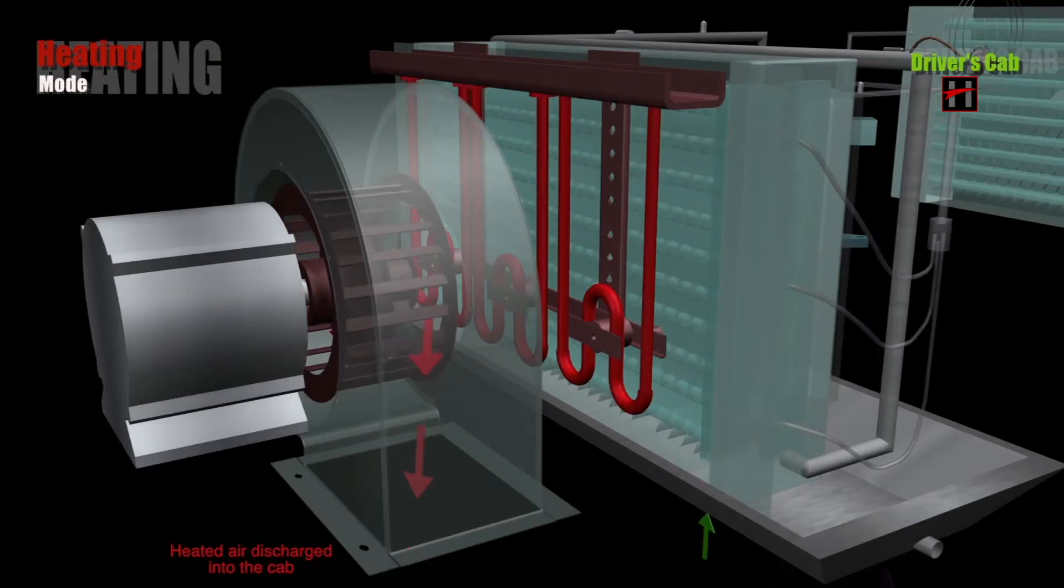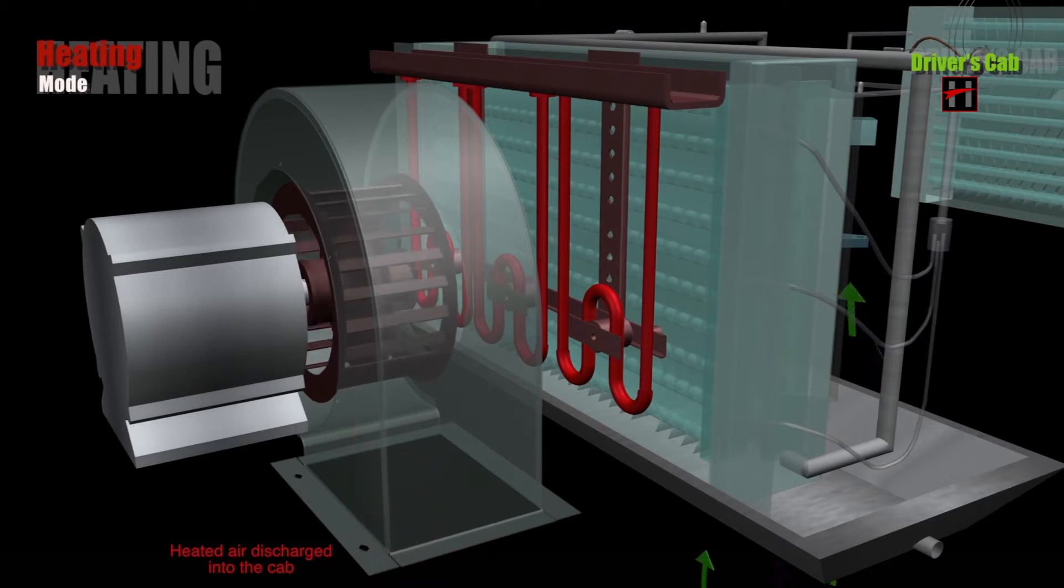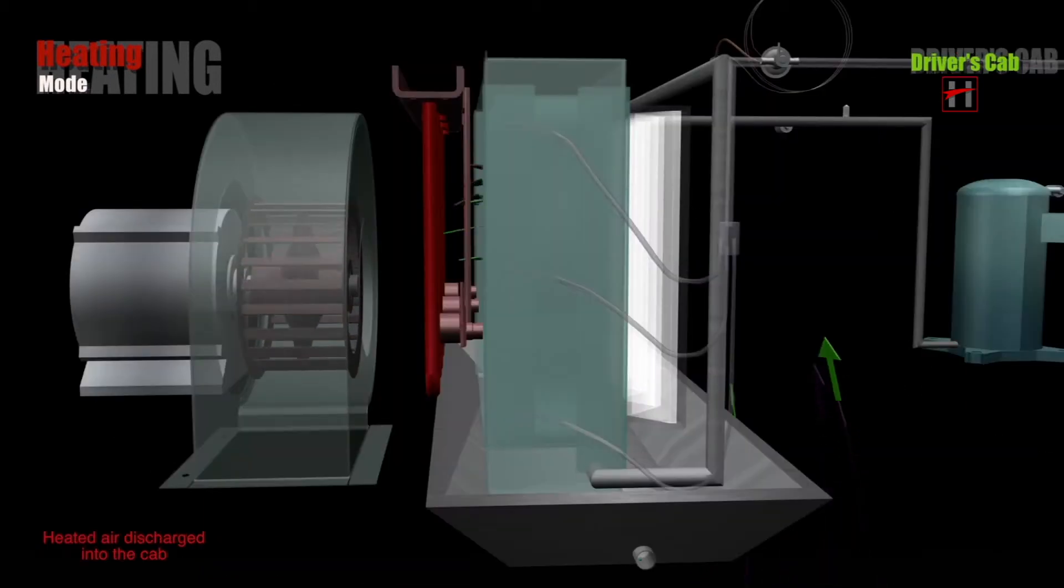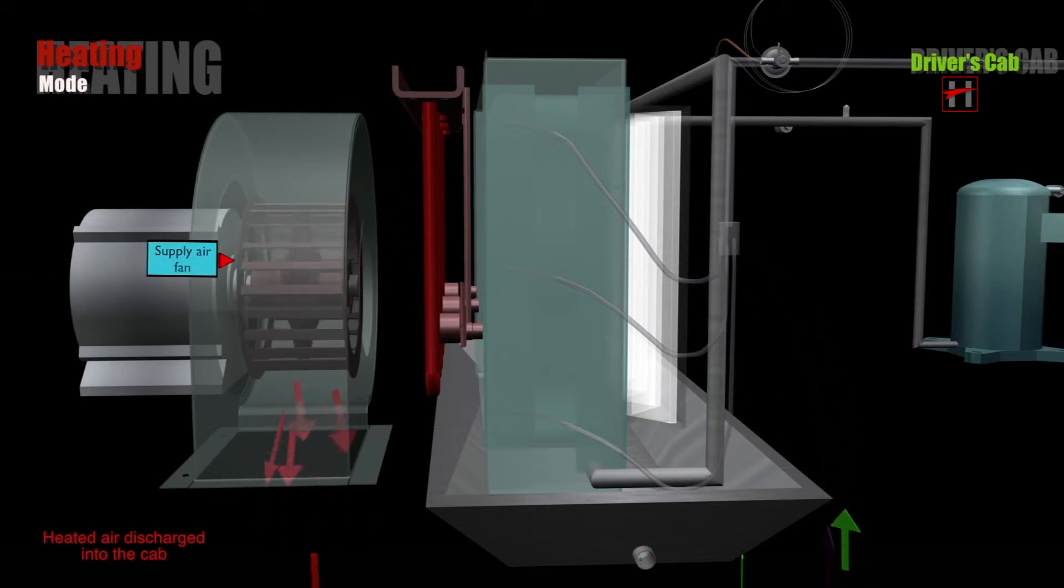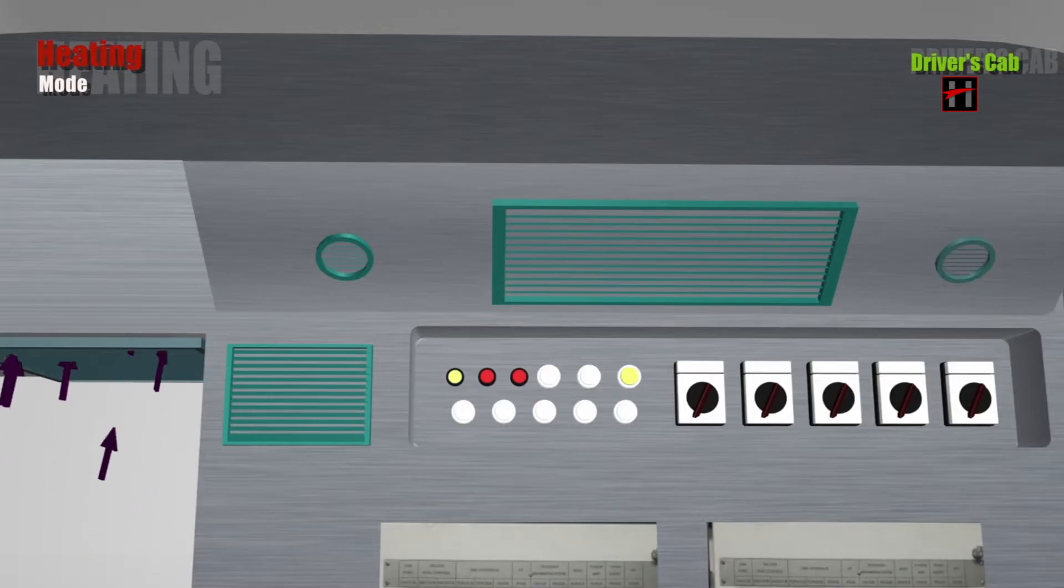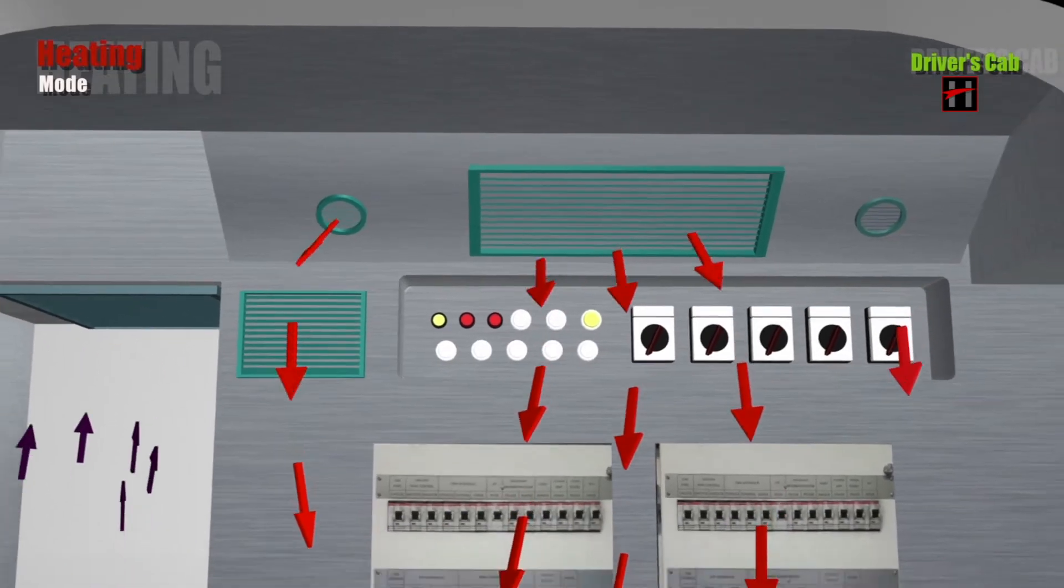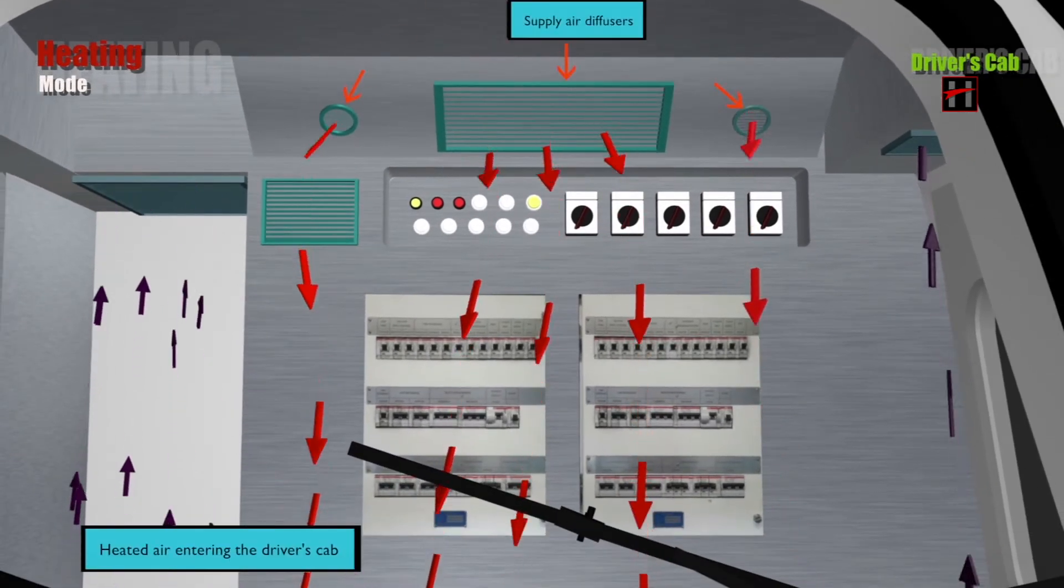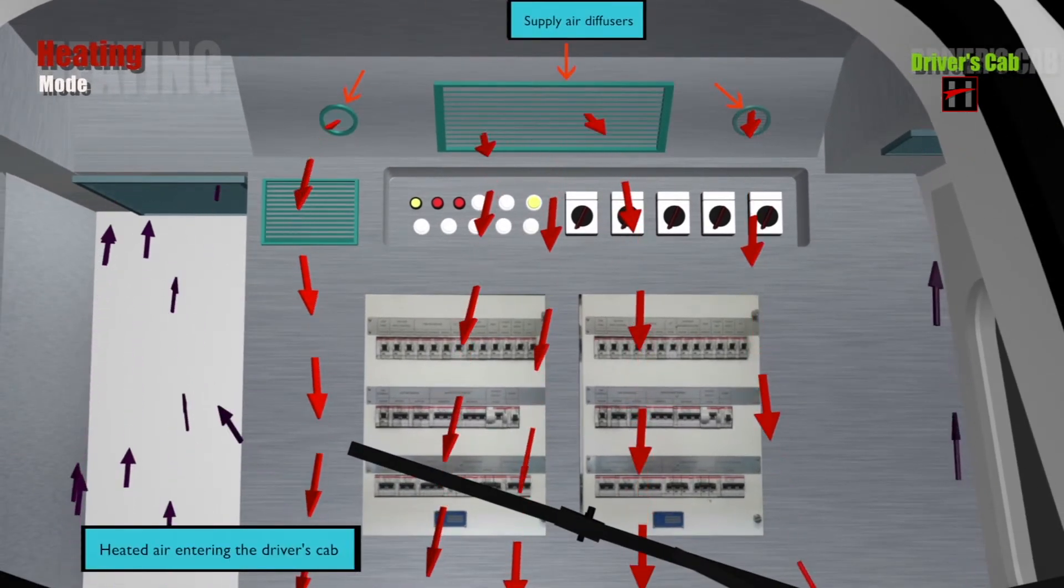This heated air is then discharged into the supply air opening through the supply air fan and then into the driver's cab via the supply air diffusers situated behind the driver's desk.